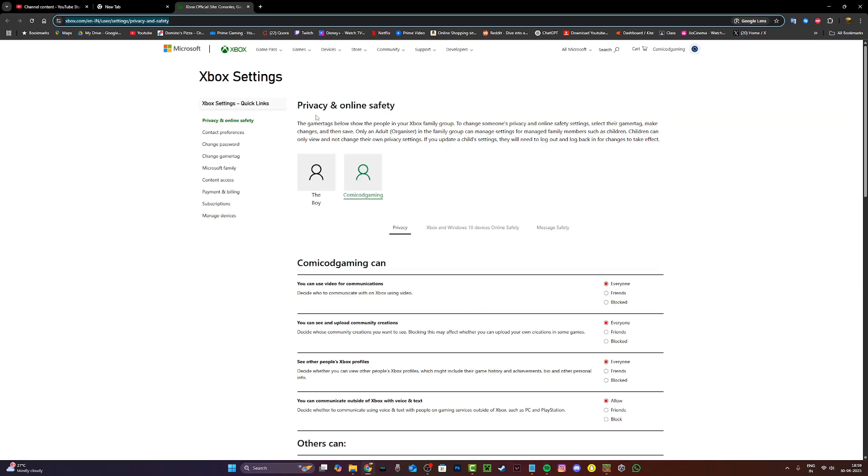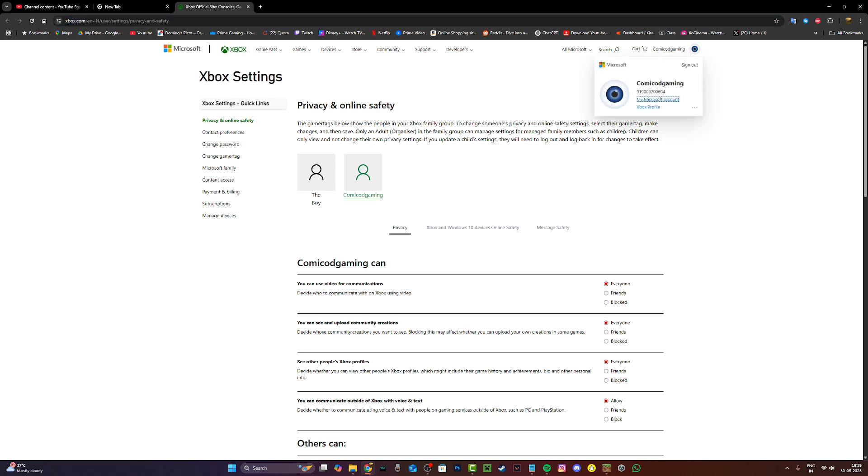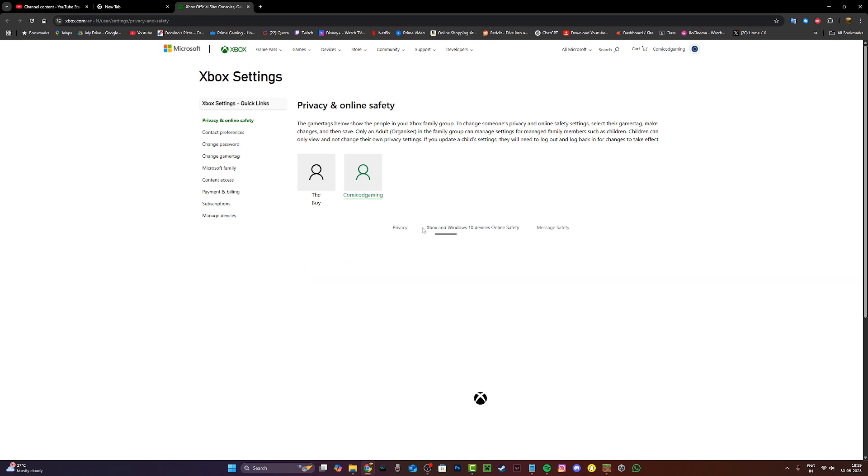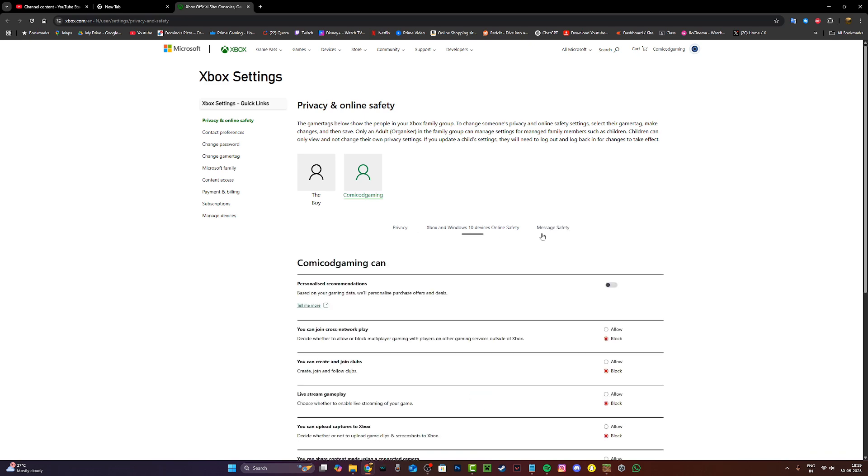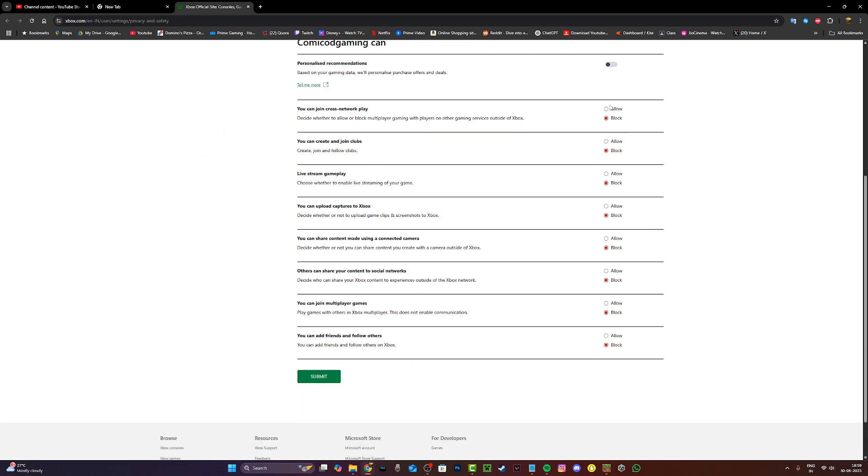Once you're on this page, privacy and online safety, make sure you're signed into the same Microsoft account that you used to play Minecraft with and then go and click on Xbox and Windows 10 online safety and make sure all of these are set to allow.